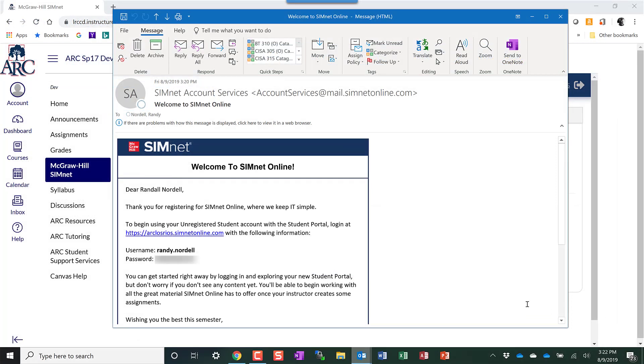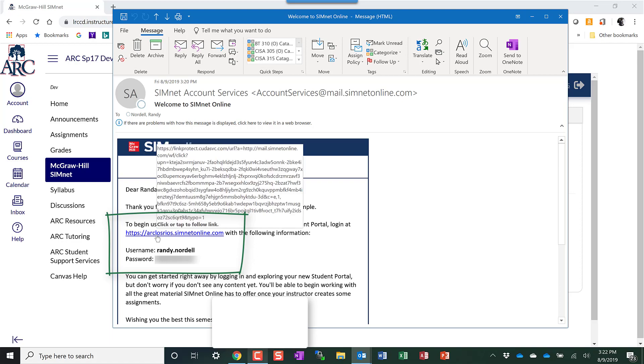When you get your email, it will have your username and password there, and you can click on the link to take you to SimNet and log in.